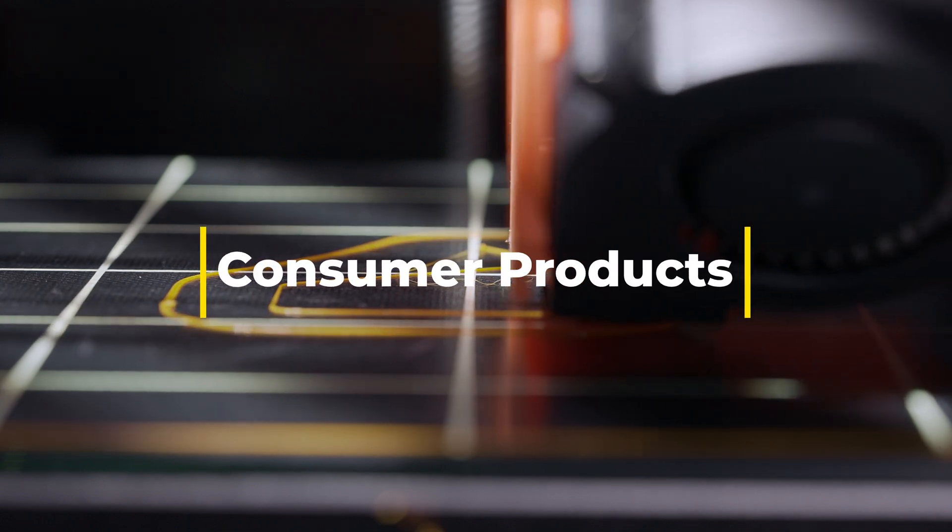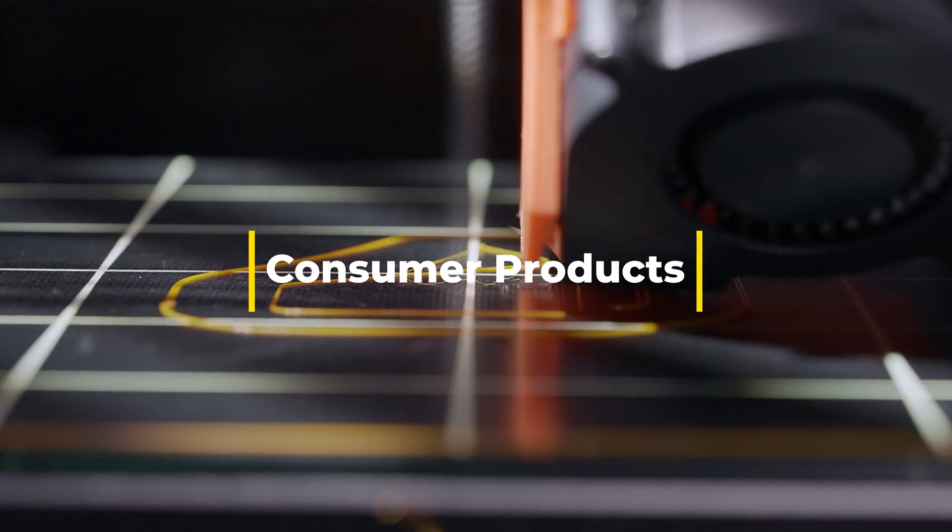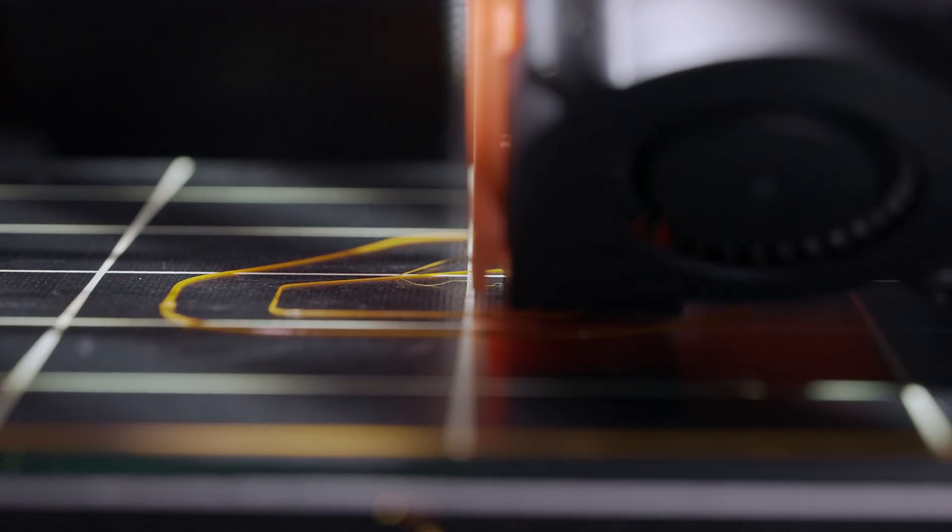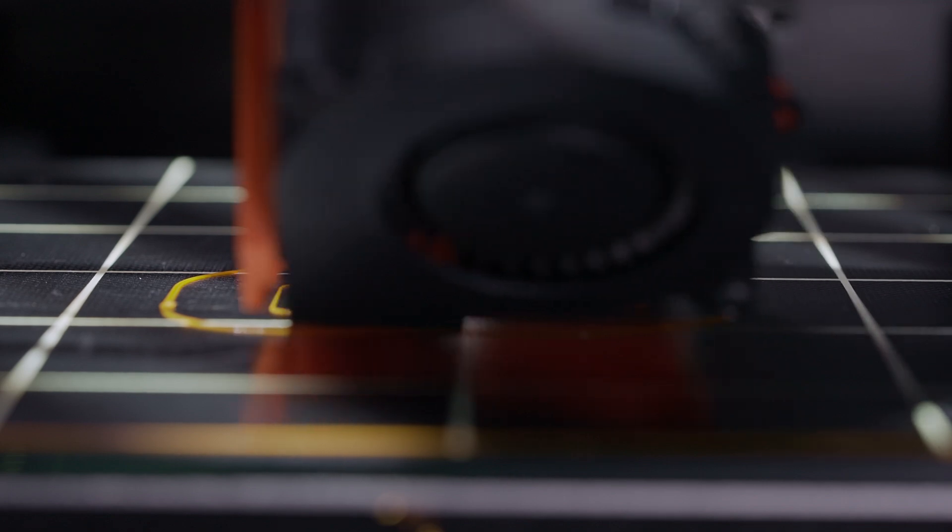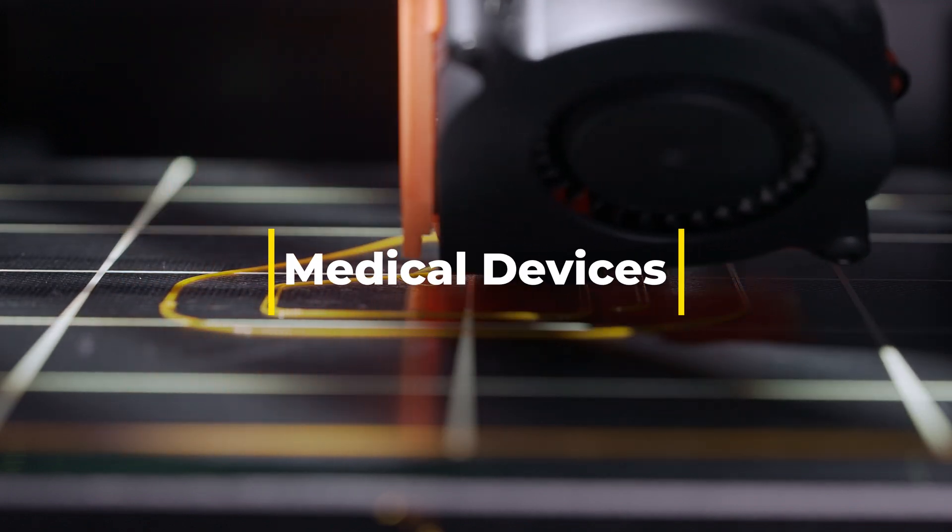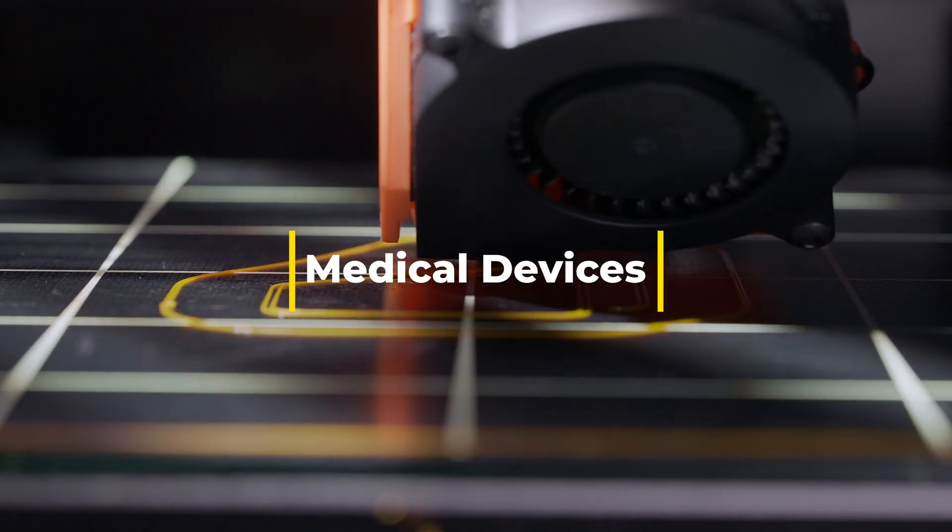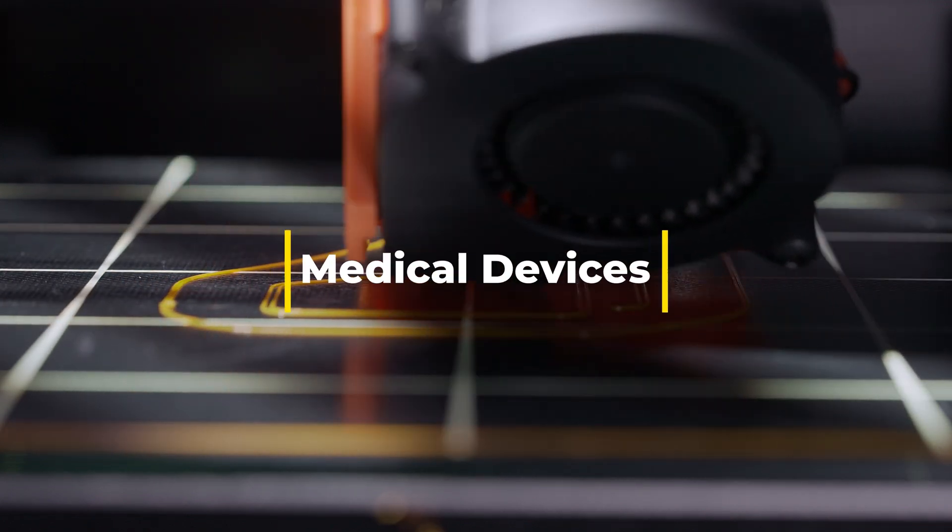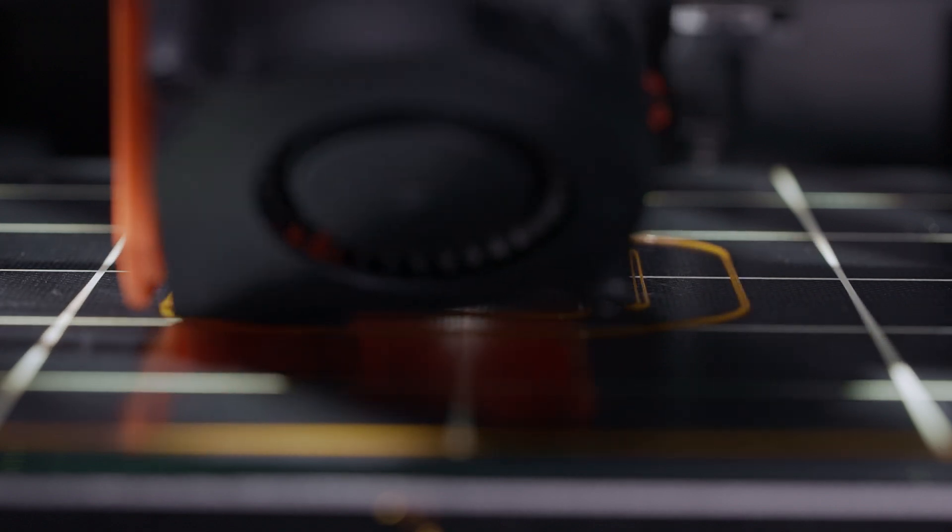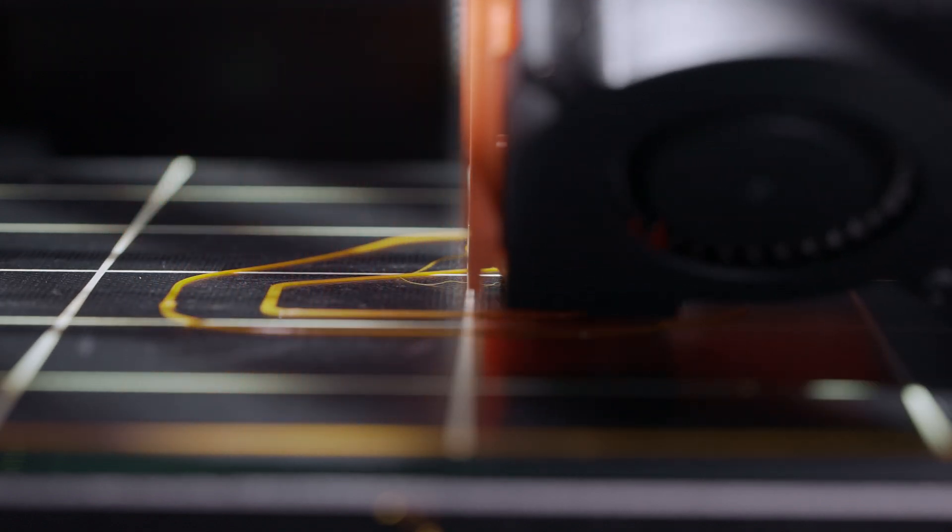Consumer products: Commonly used in toys, kitchenware, and other household items. Medical devices: Suitable for non-implantable medical devices and equipment due to its toughness and ease of sterilization.